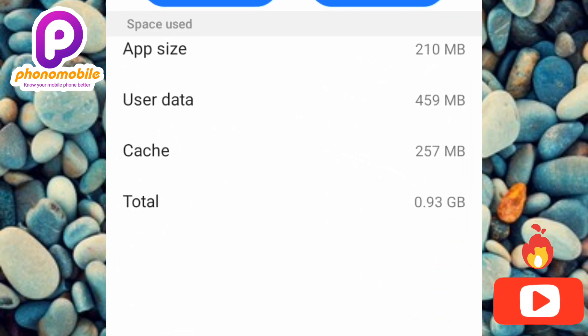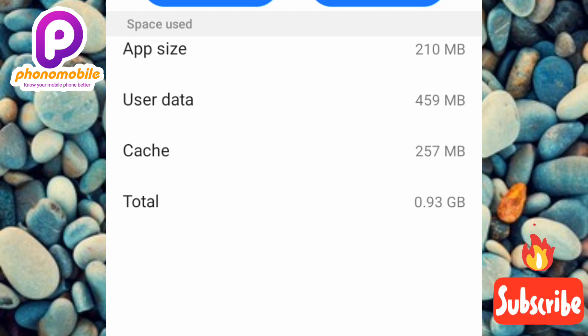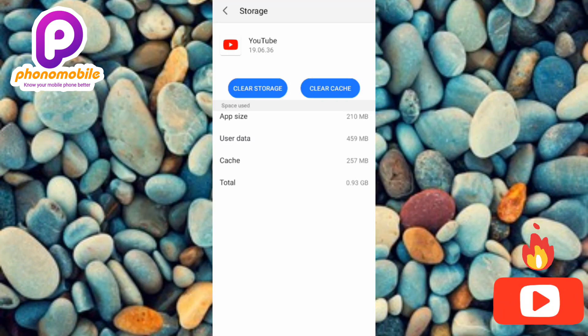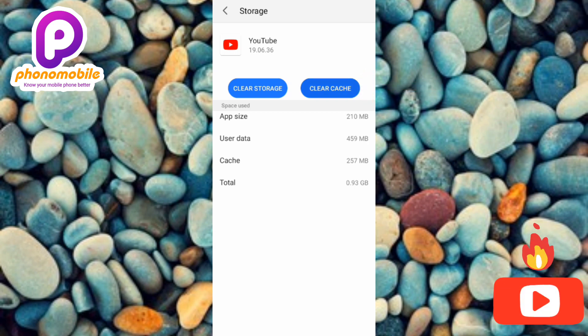Now you can see that the cache size of this YouTube app is 256 MB, which is actually large. For you to actually clear this cache and free up space in your Android device, what you have to do is tap on where it is written clear cache. You can see there, the arrow is pointing at it.